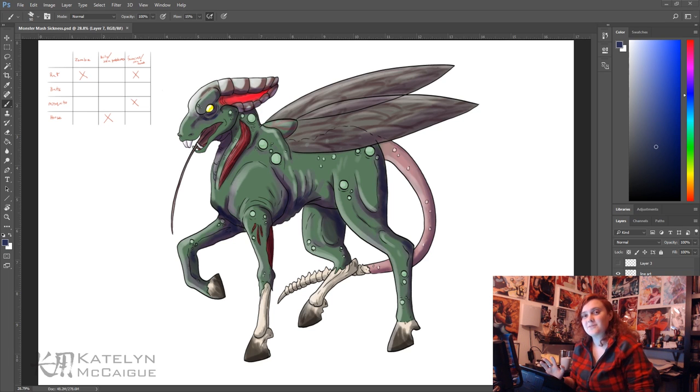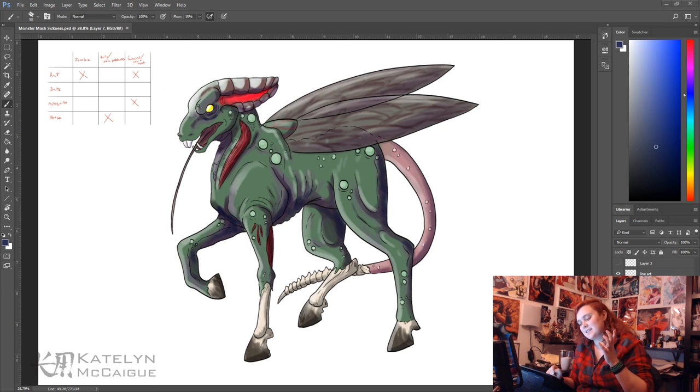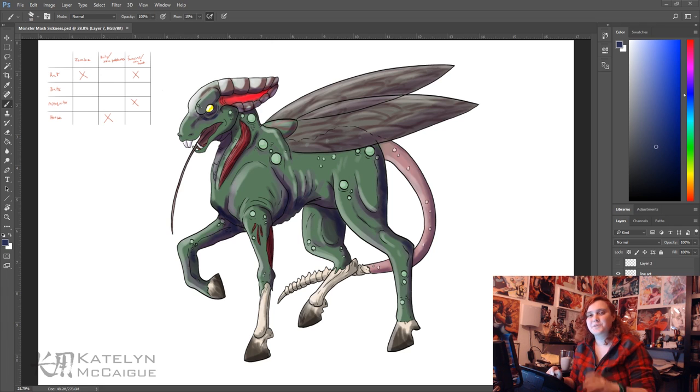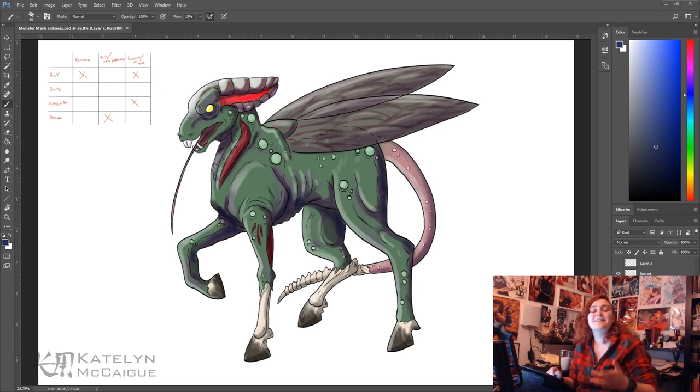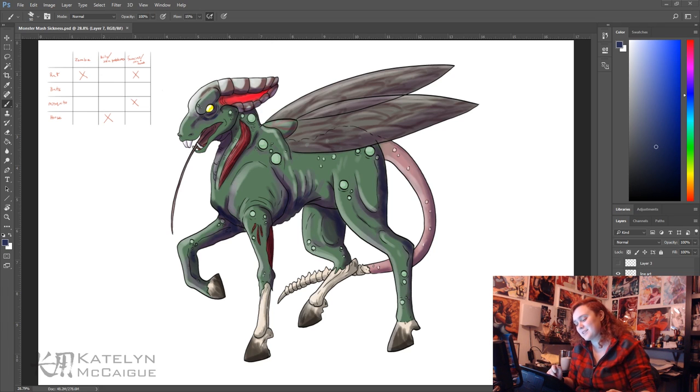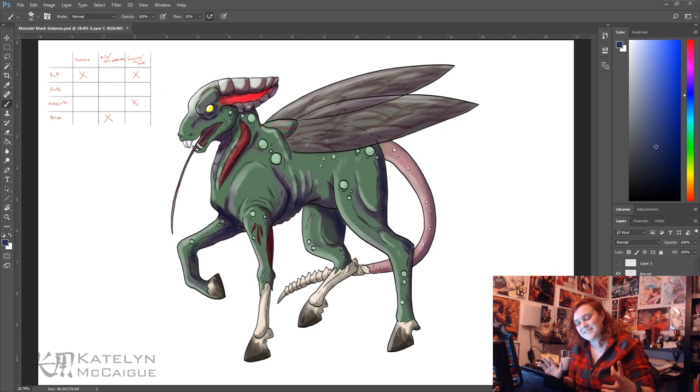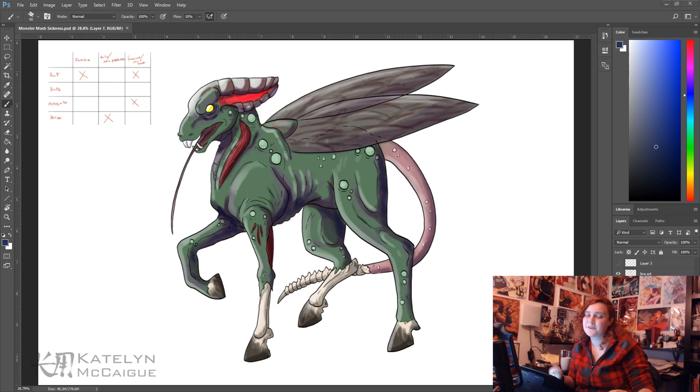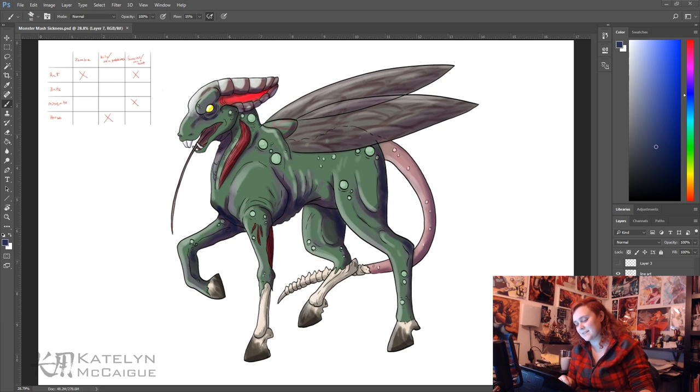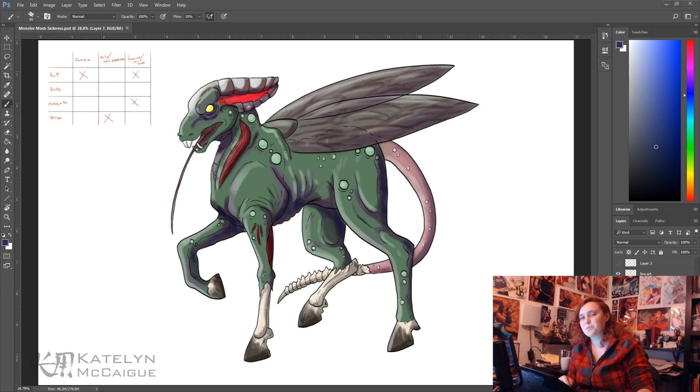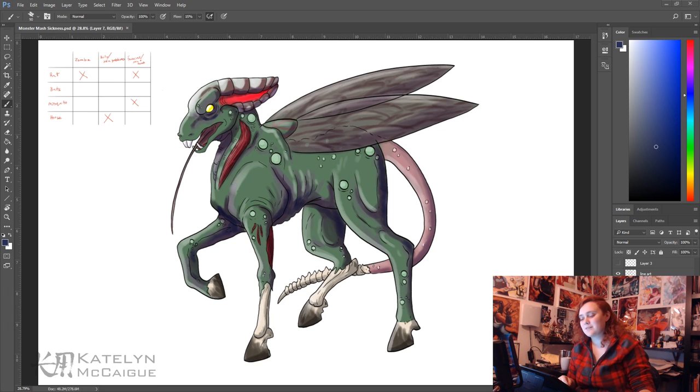So my first thought for this creature was I could see it either in a Resident Evil game or maybe even in a Fallout game. It would just be this weird radioactive grotesque thing that you would fight. I mean that's the first thing I can think of. But I think it's also a pretty accurate representation of how crappy I feel.